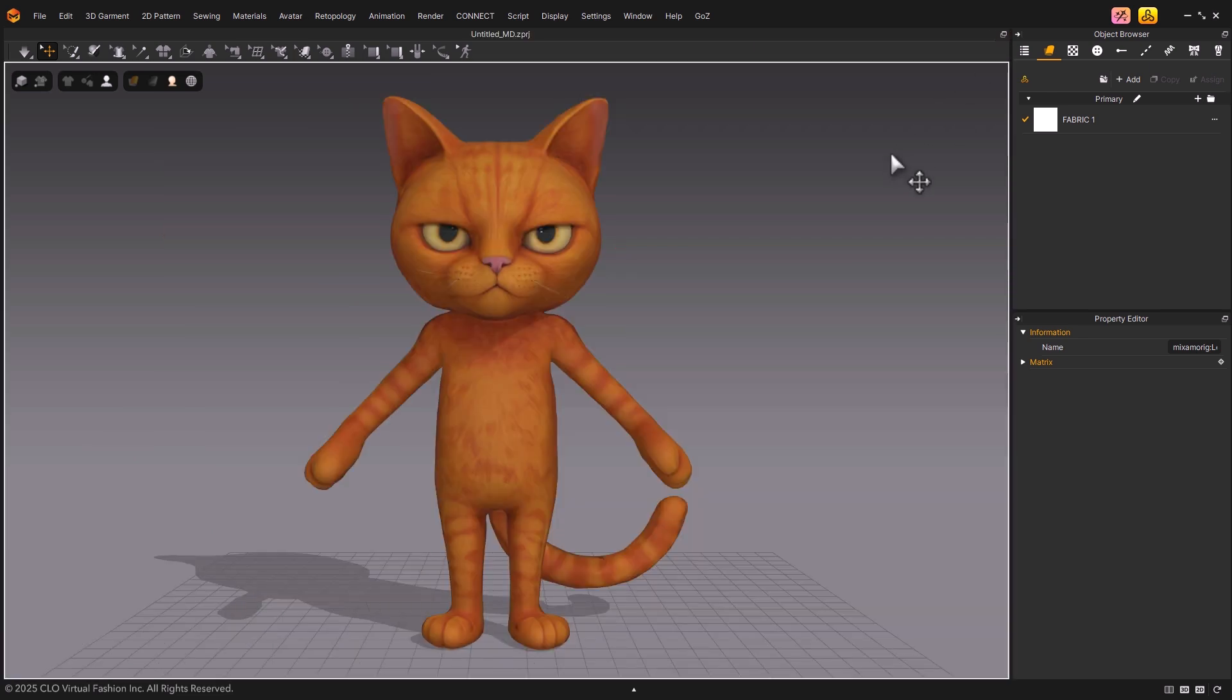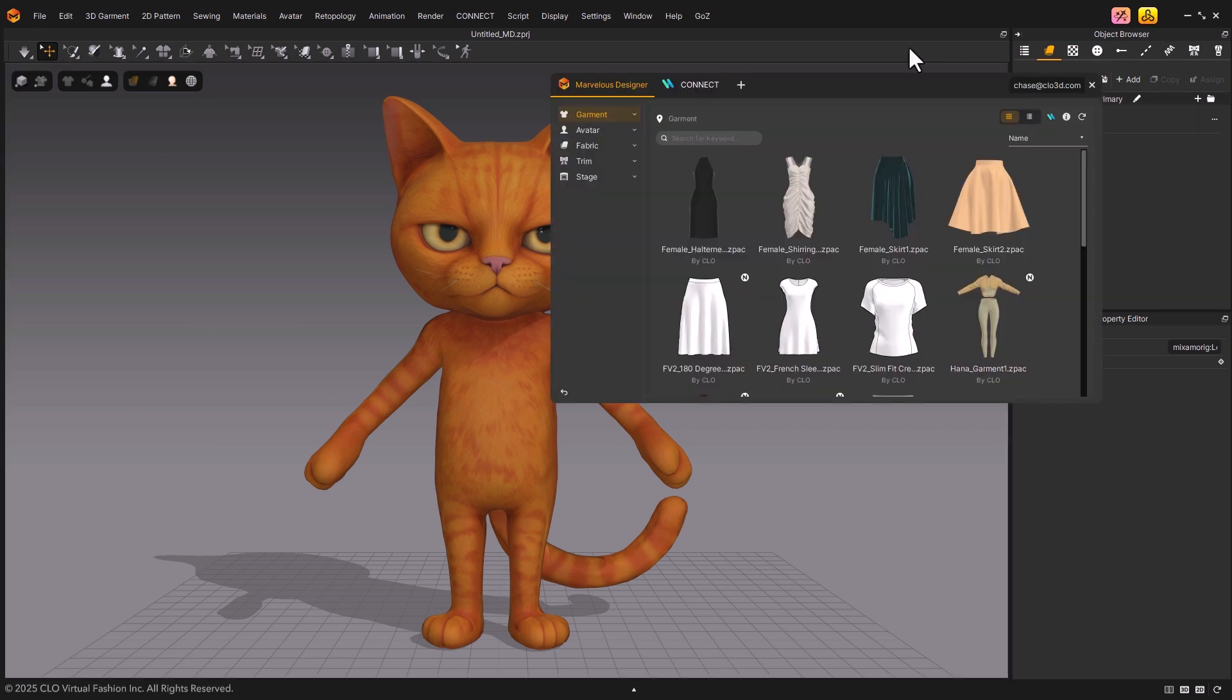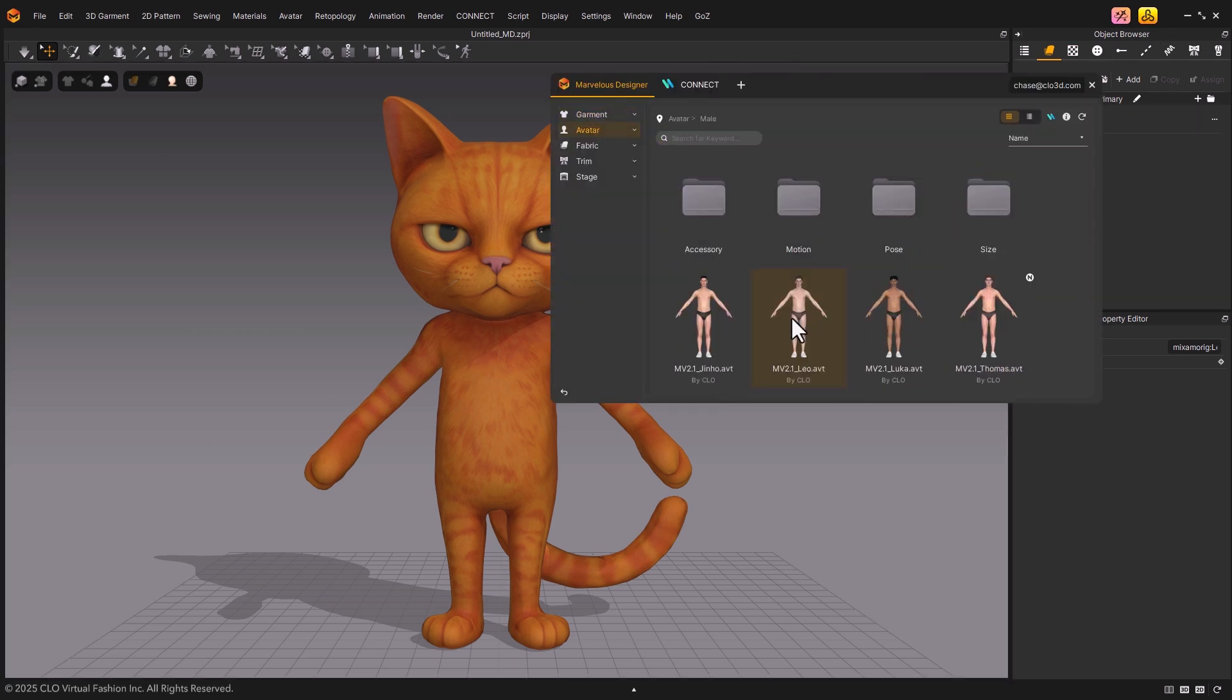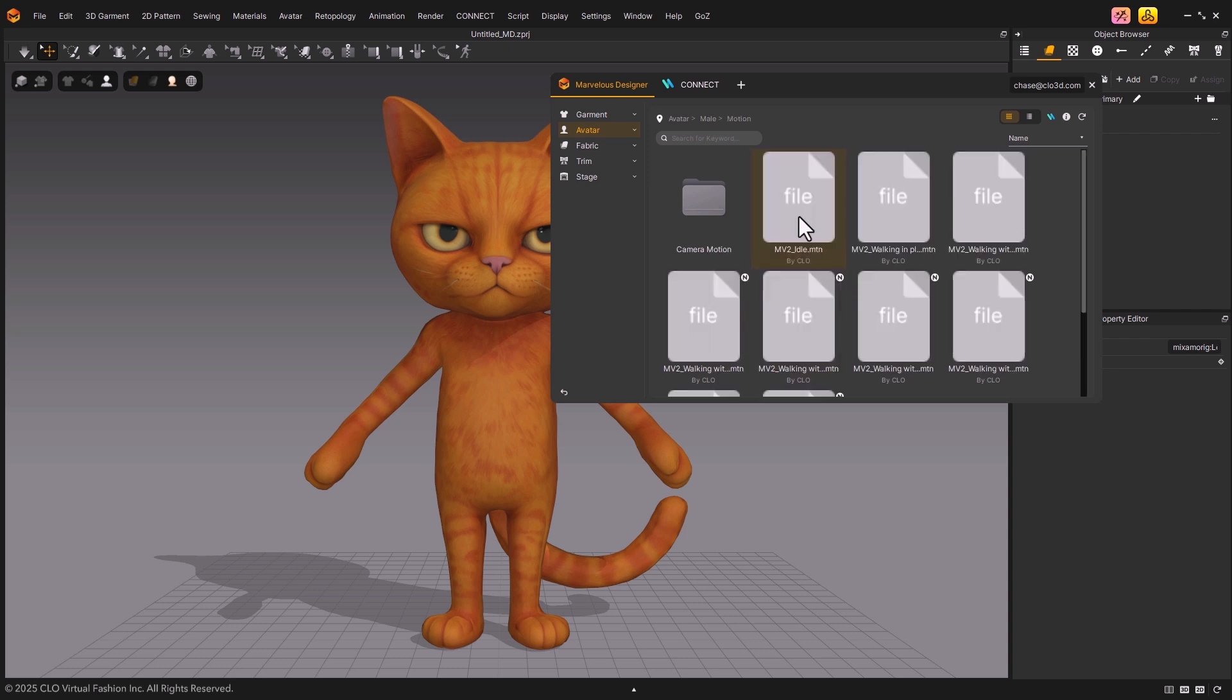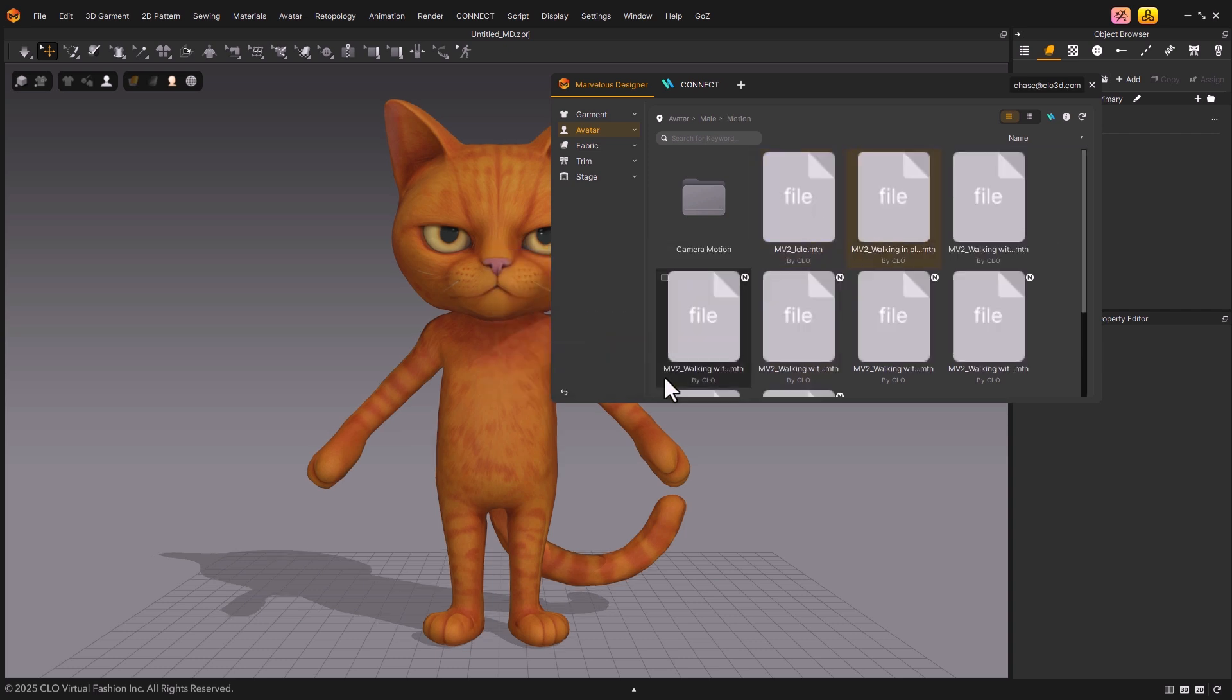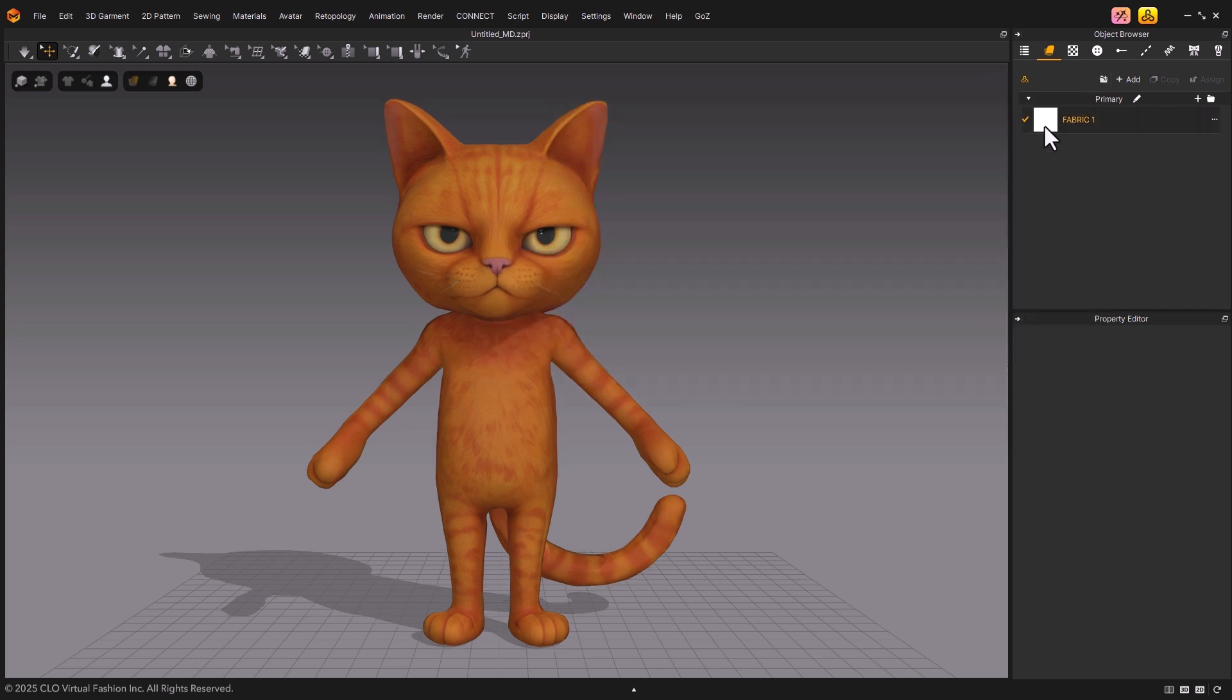Now, click the Library icon at the top right. Under the Avatar tab, open the Mail folder. There, you'll find motion files. I'll choose Walking in place, and double-click to apply the motion data to our custom avatar.